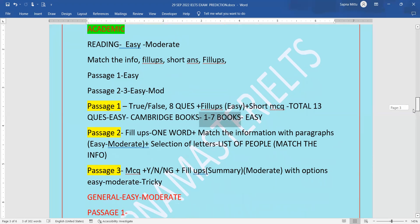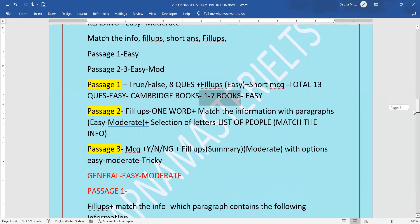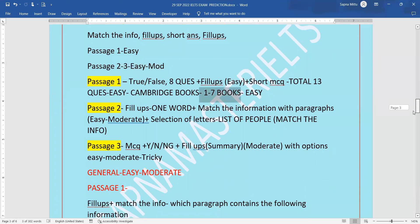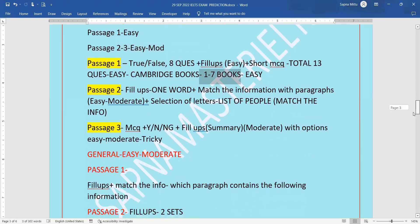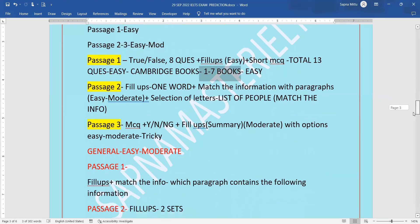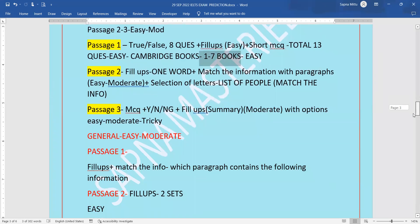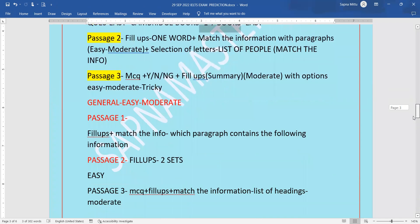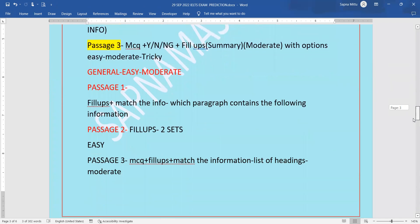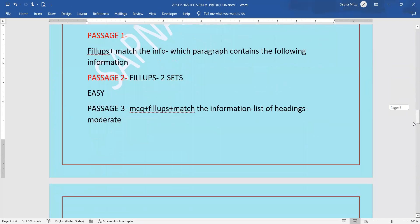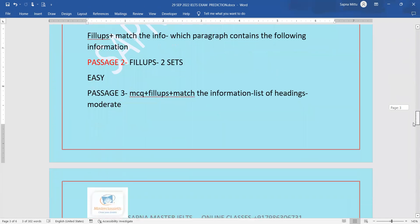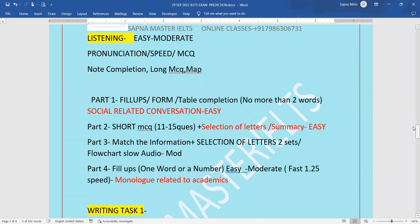Now moving on to general, which is going to be easy to moderate again. Passage one will be fill-ups matching the information - which paragraph contains the following information type of question can be seen. Passage two will be fill-ups in two sets, and passage three will be fill-ups and MCQs and match the information. It is going to be moderate level.